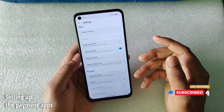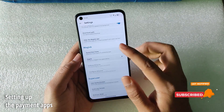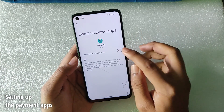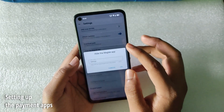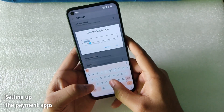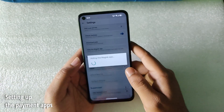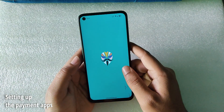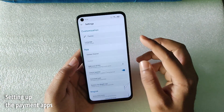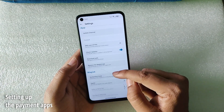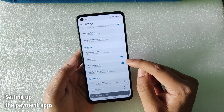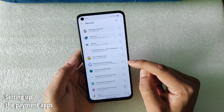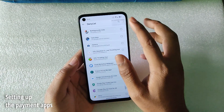The first thing to do is hide the Magisk app. Click on 'Hide the Magisk App' and give it a custom name. Then go to Settings, tap on Magisk, and enable 'Enforce Deny List'.